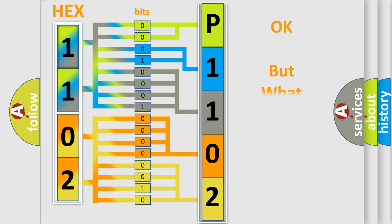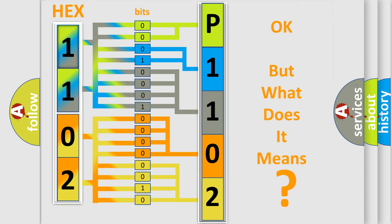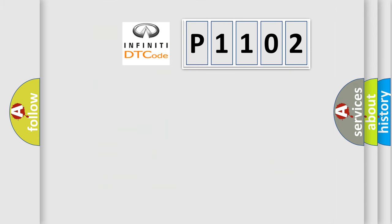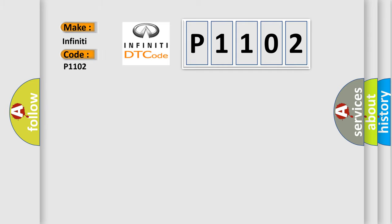The number itself does not make sense to us if we cannot assign information about what it actually expresses. So, what does the diagnostic trouble code P1102 interpret specifically for Infiniti car manufacturers?